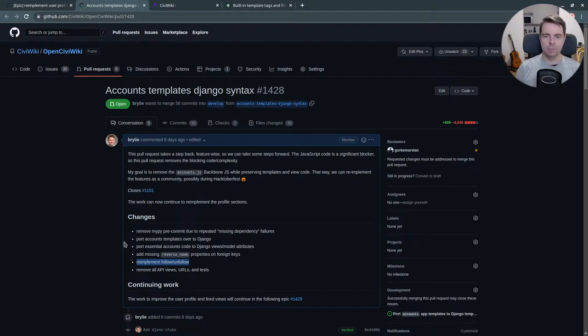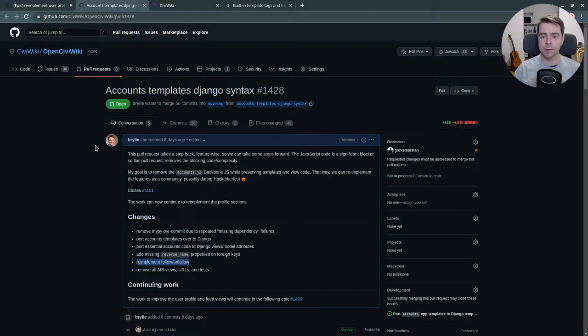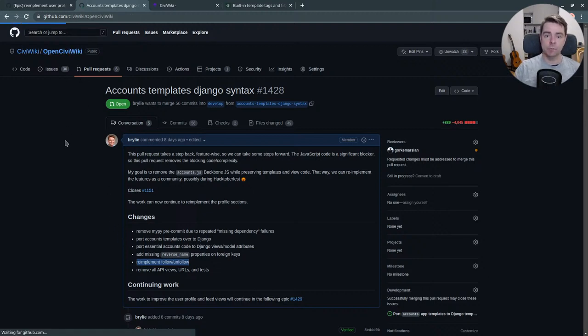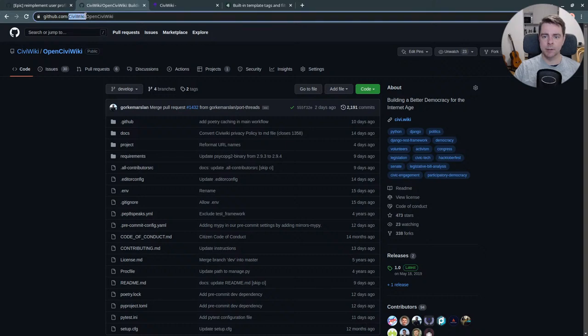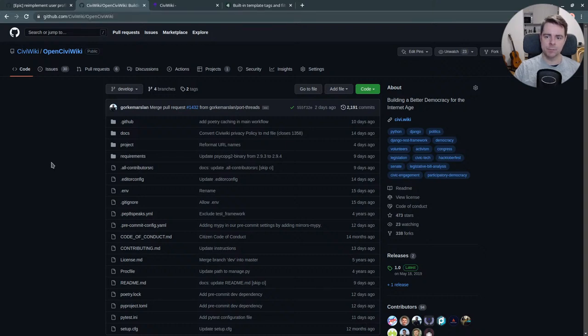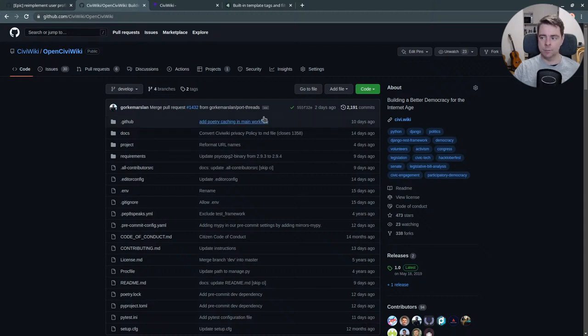Getting the project jump-started so it can be taken over by the CiviWiki community. If you'd like to get involved, stop by github.com/CiviWiki, check out the OpenCiviWiki repository. We encourage all contributors to participate.